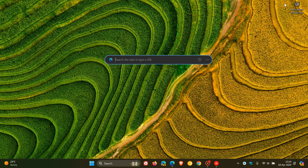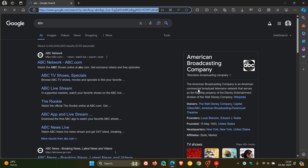And now, if I head back to the search bar, the first thing you're going to notice is that the Copilot button has been removed when you change your search engine. So if you don't want to see the Copilot button, you can always just change it to another search engine. And now if I do a search, just any random search, we can see now it opens that up in the Edge browser, but it's now using the Google search engine in the Edge web browser.